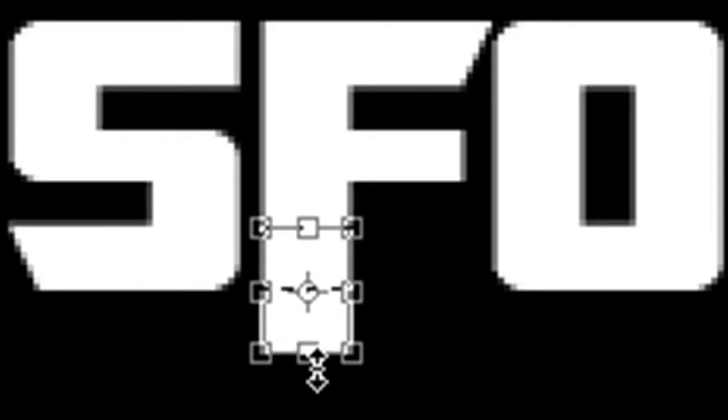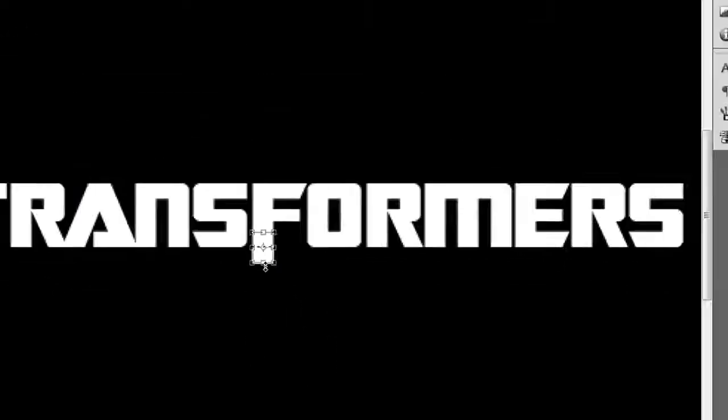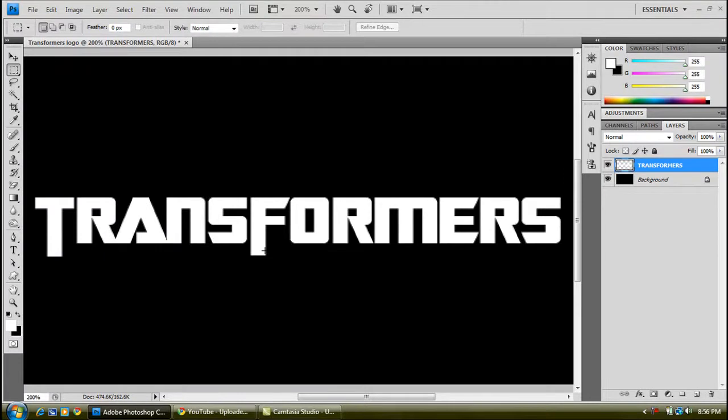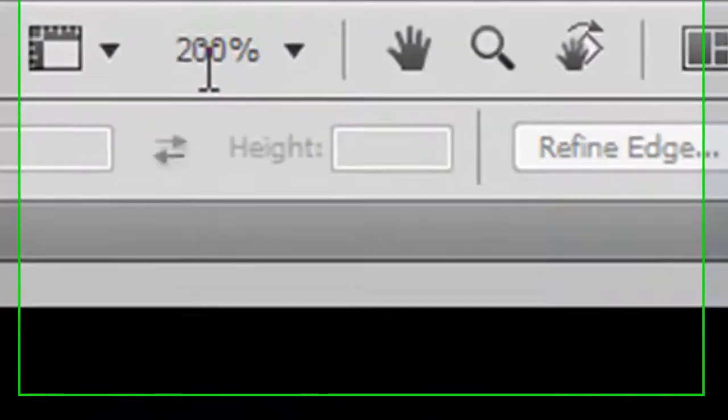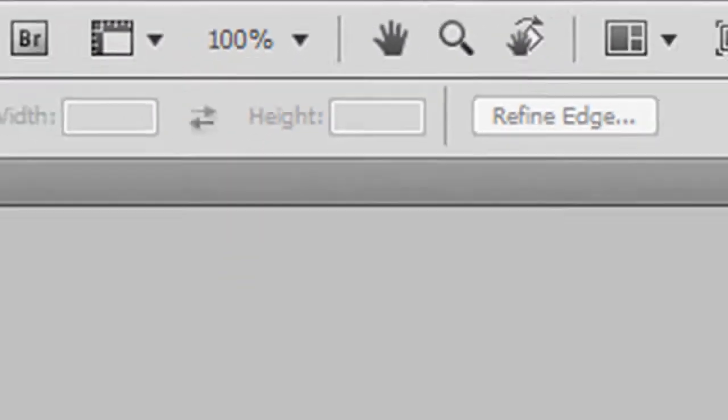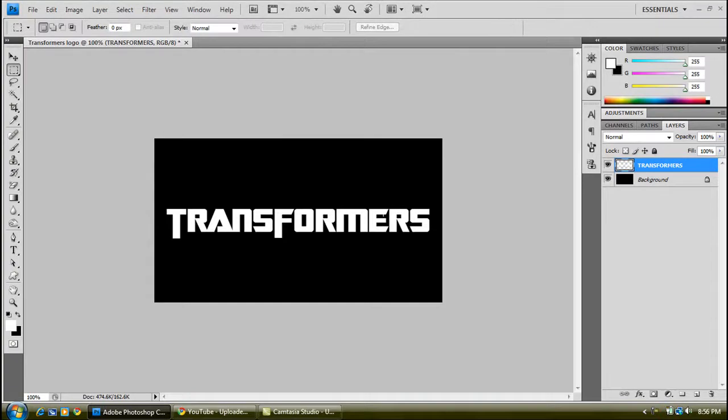Now you want to do the same with the F. Still with the rectangular marquee tool selected, highlight the bottom bit of the F, Control and T again, and then drag it down. Press Enter again and then Control and D. And you can put your zoom back to 100%. Your T and your F are extending more than the other letters.